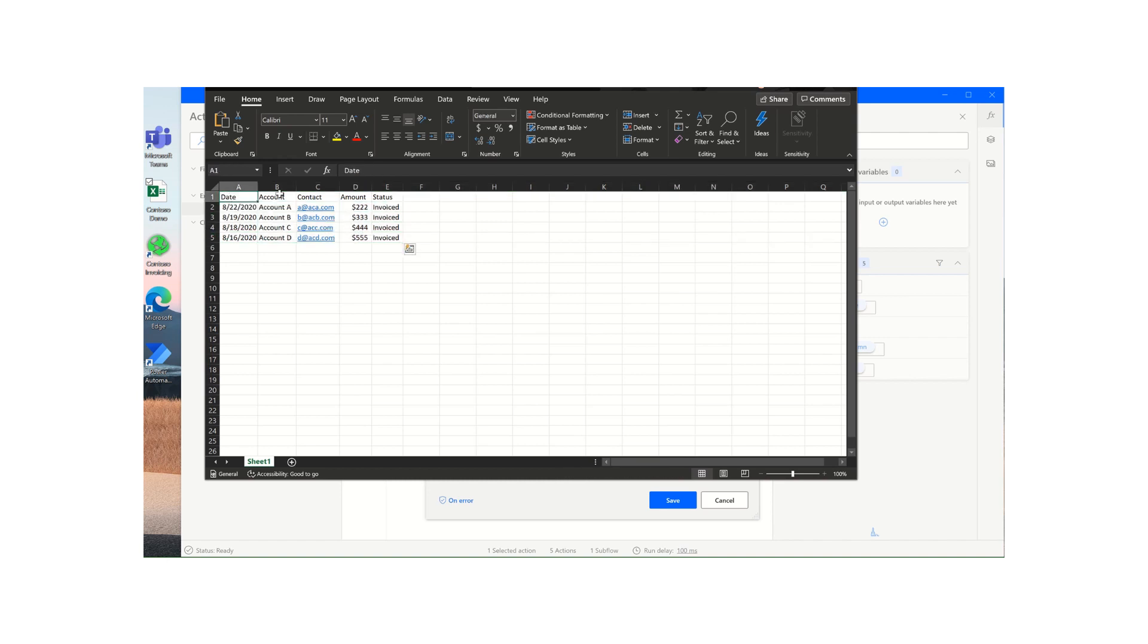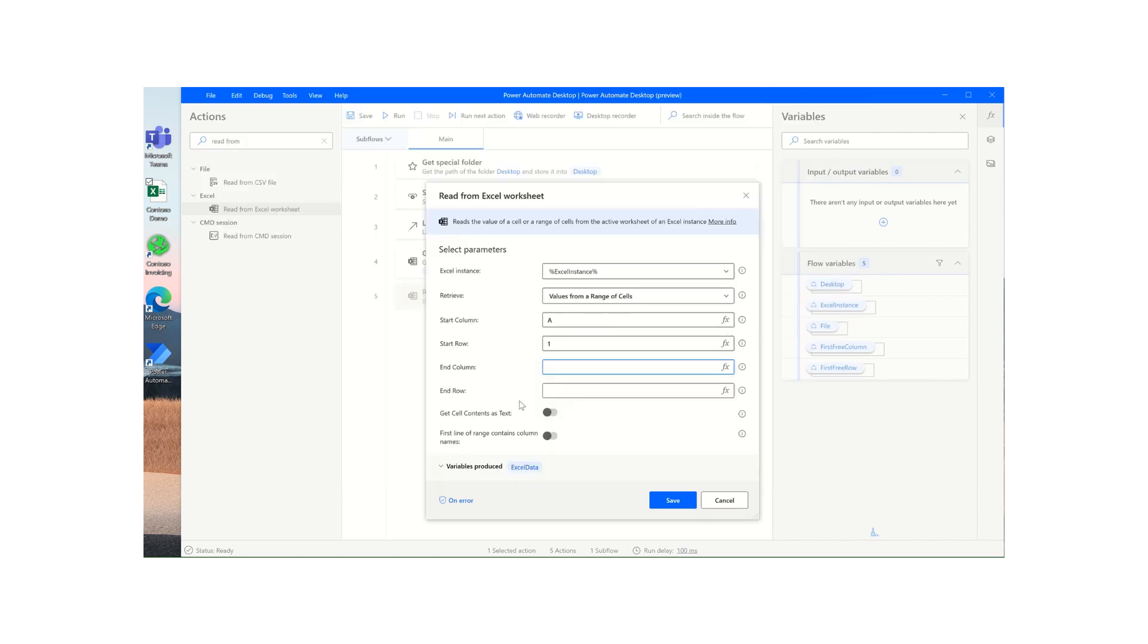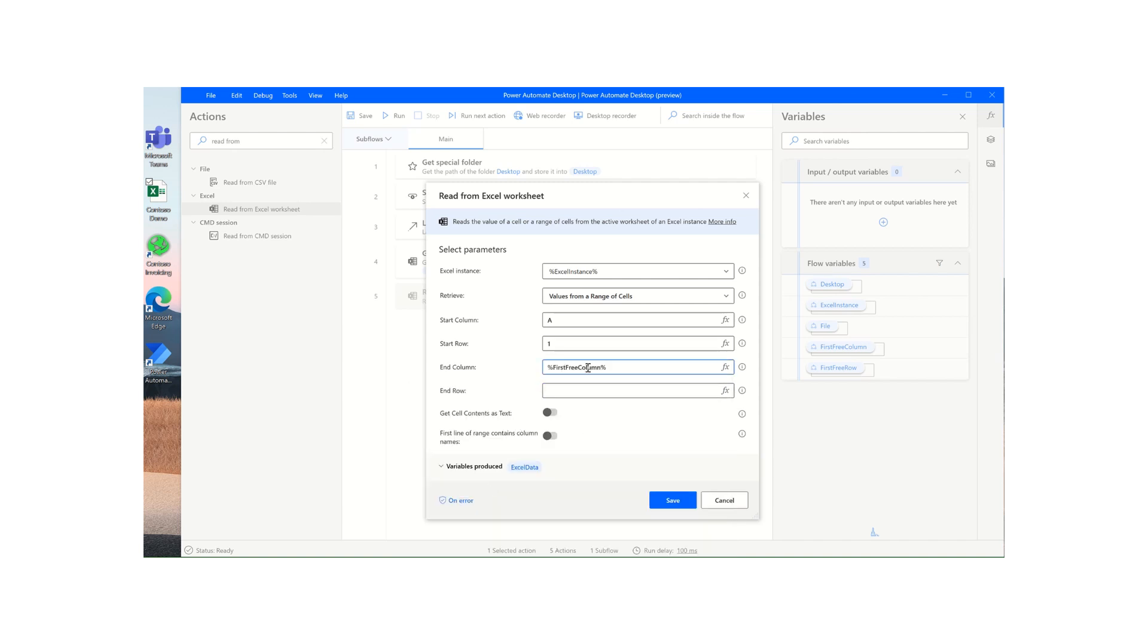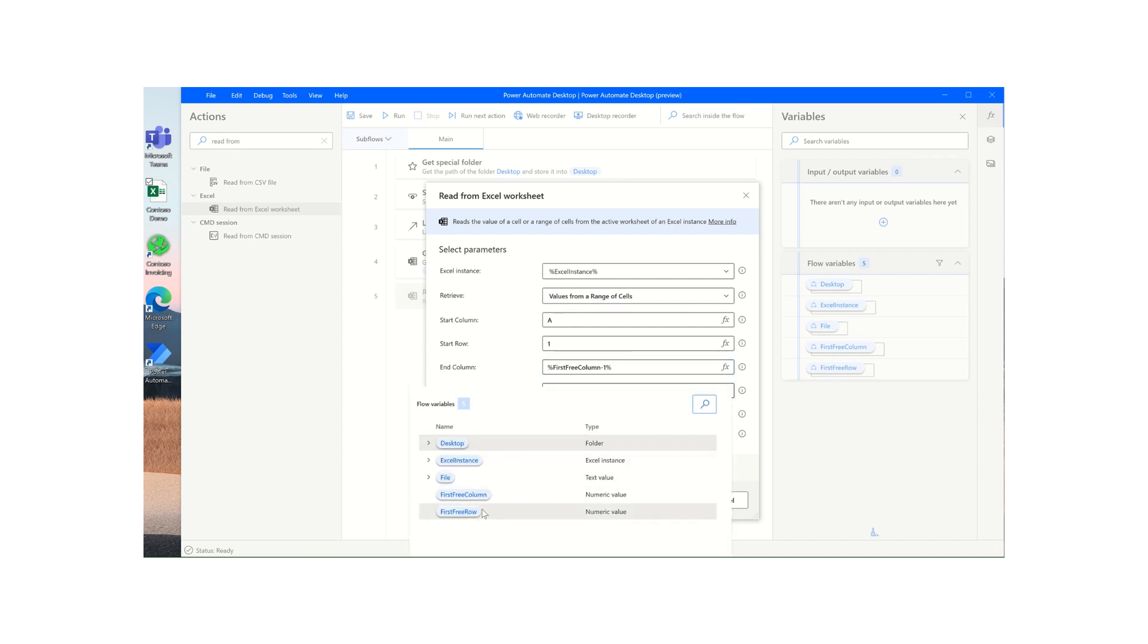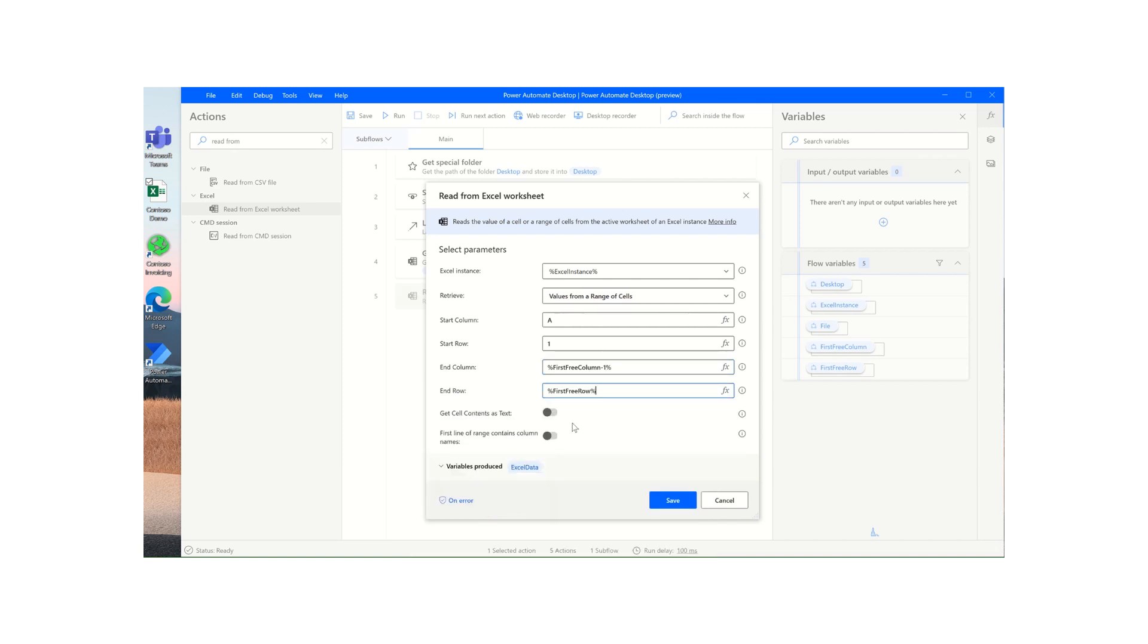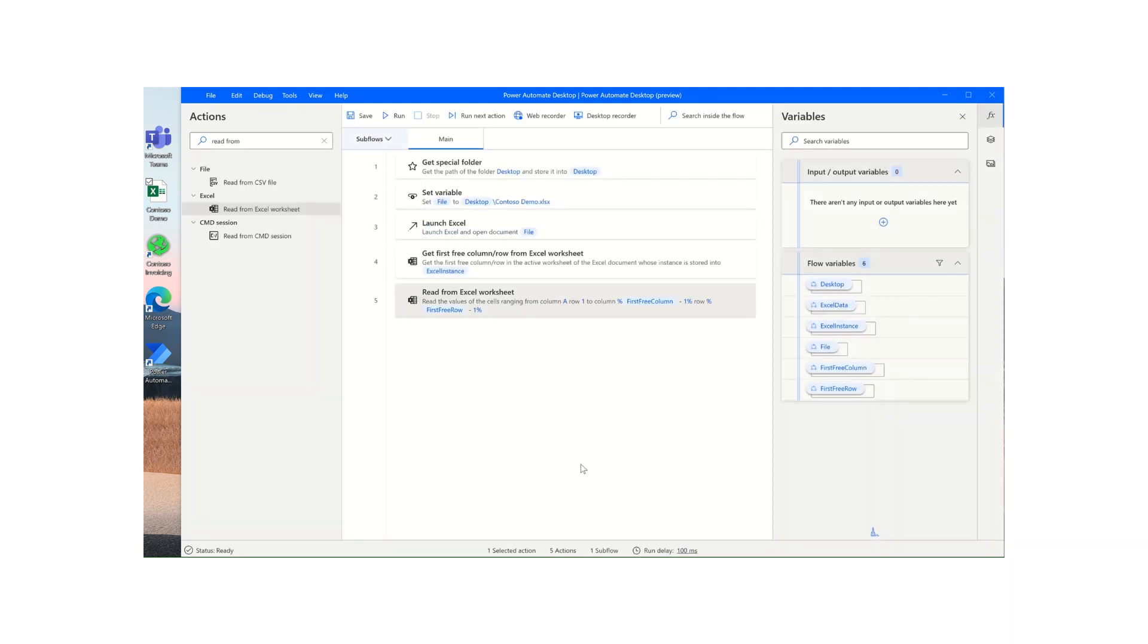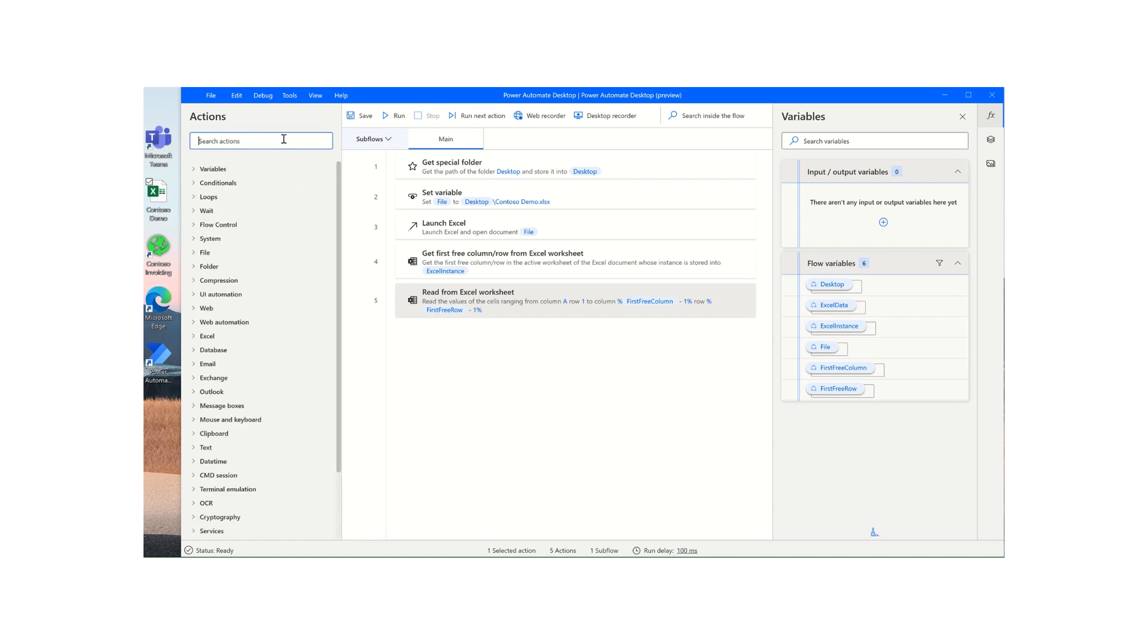And then we also want to end at this row which is five, so this will be extract and then this is our header and not part of the data set. So to do that, we will end at column first free column, which is value six, and then subtract one from that to make it five. And then do the same for the first free row. And since we have headers in our Excel data sheet, we want to check off this to make sure that the first line of the range contains column names, and then store it into a data table value called Excel data.